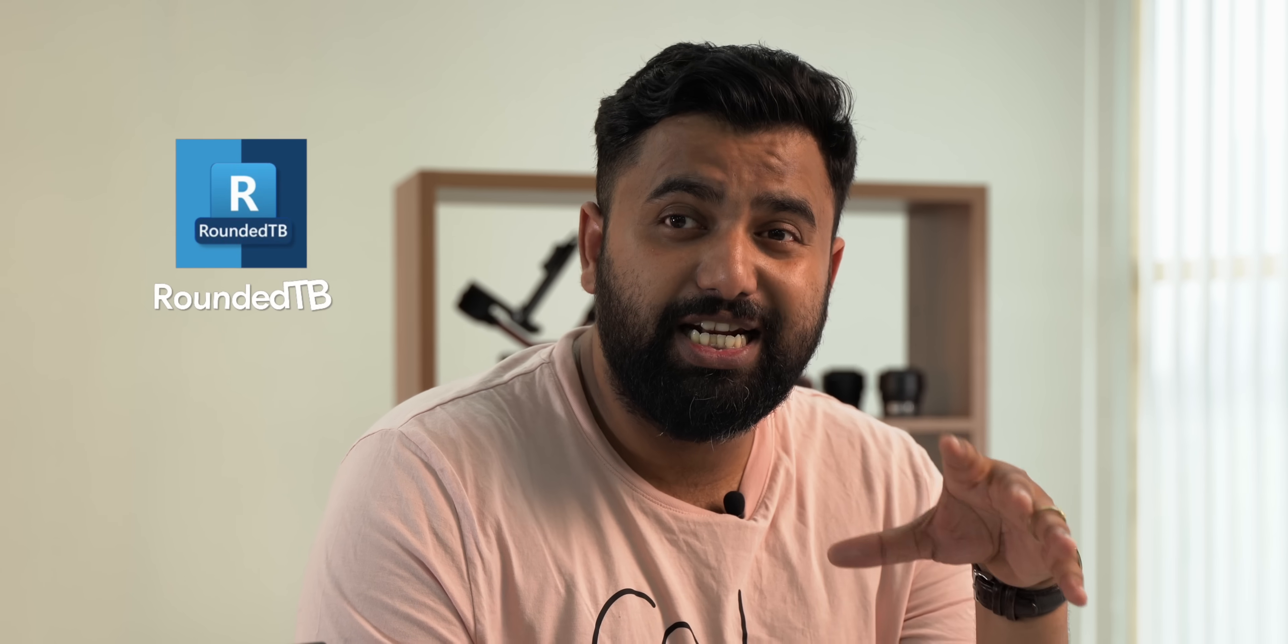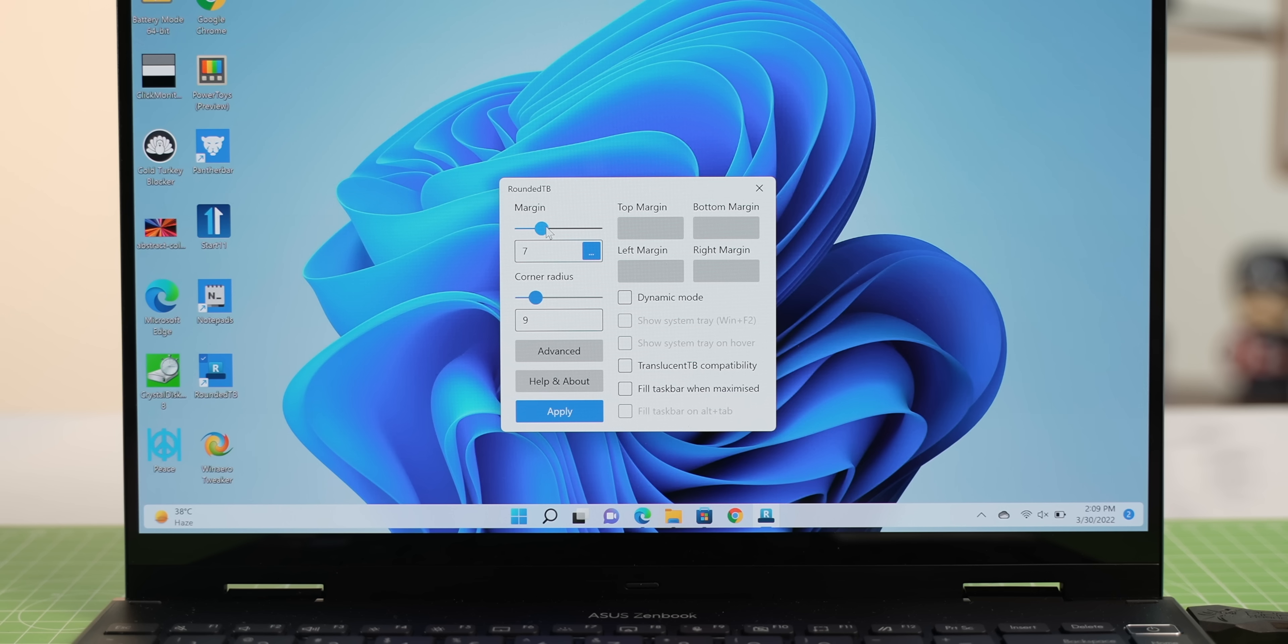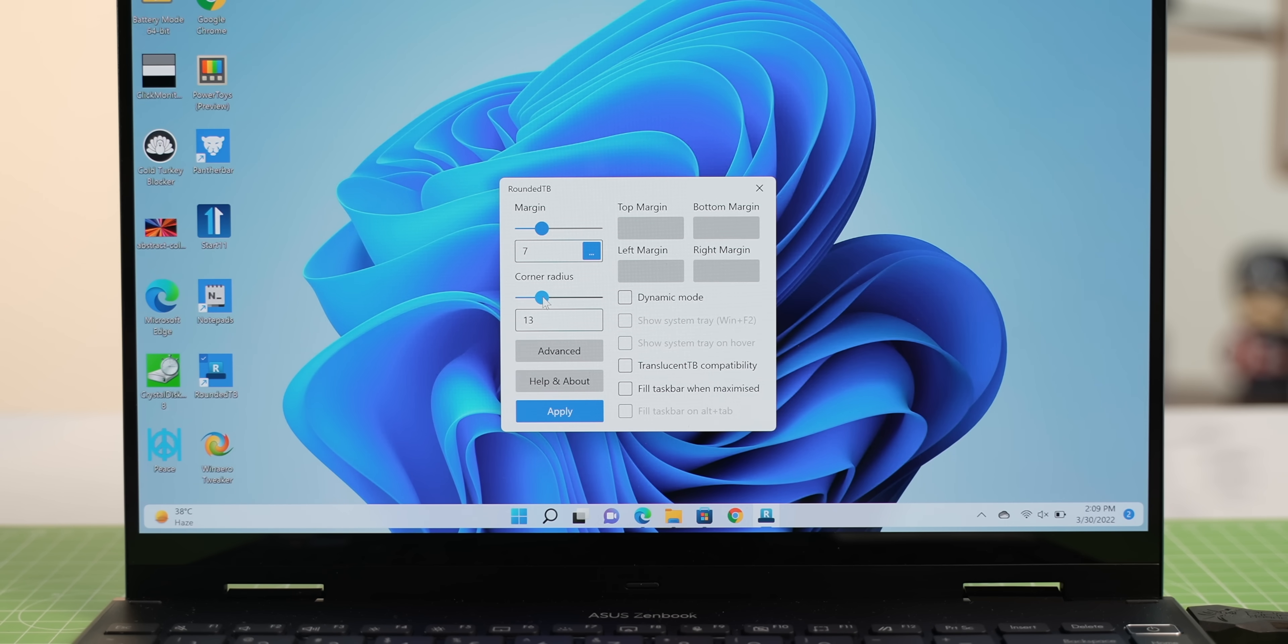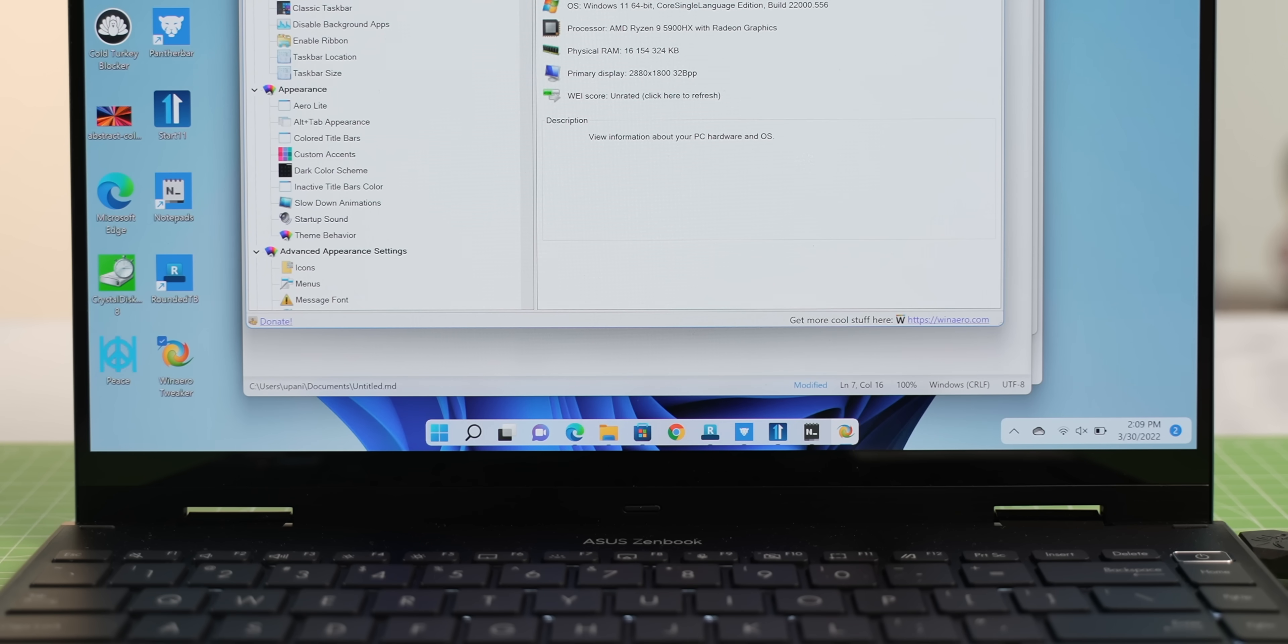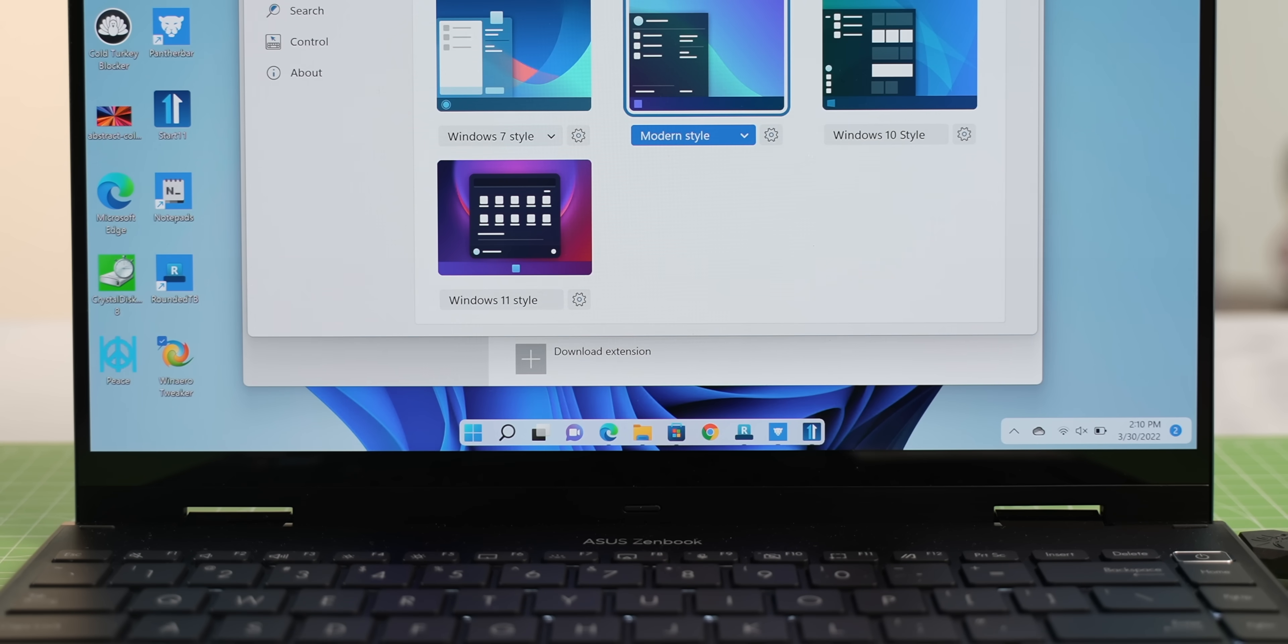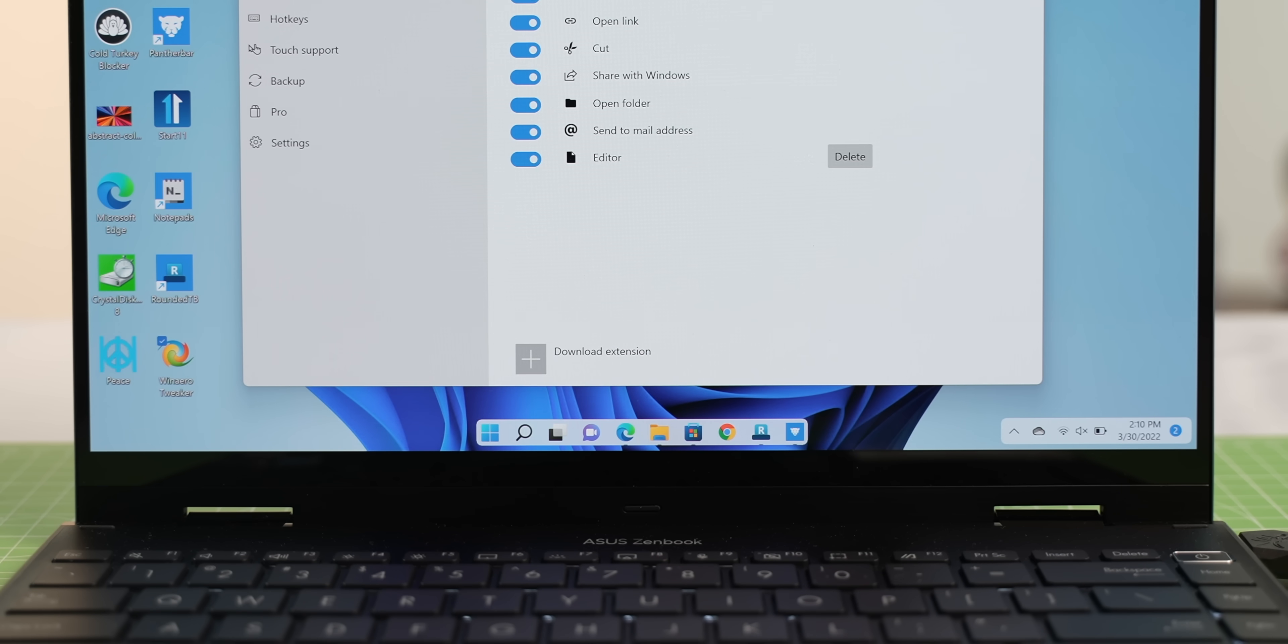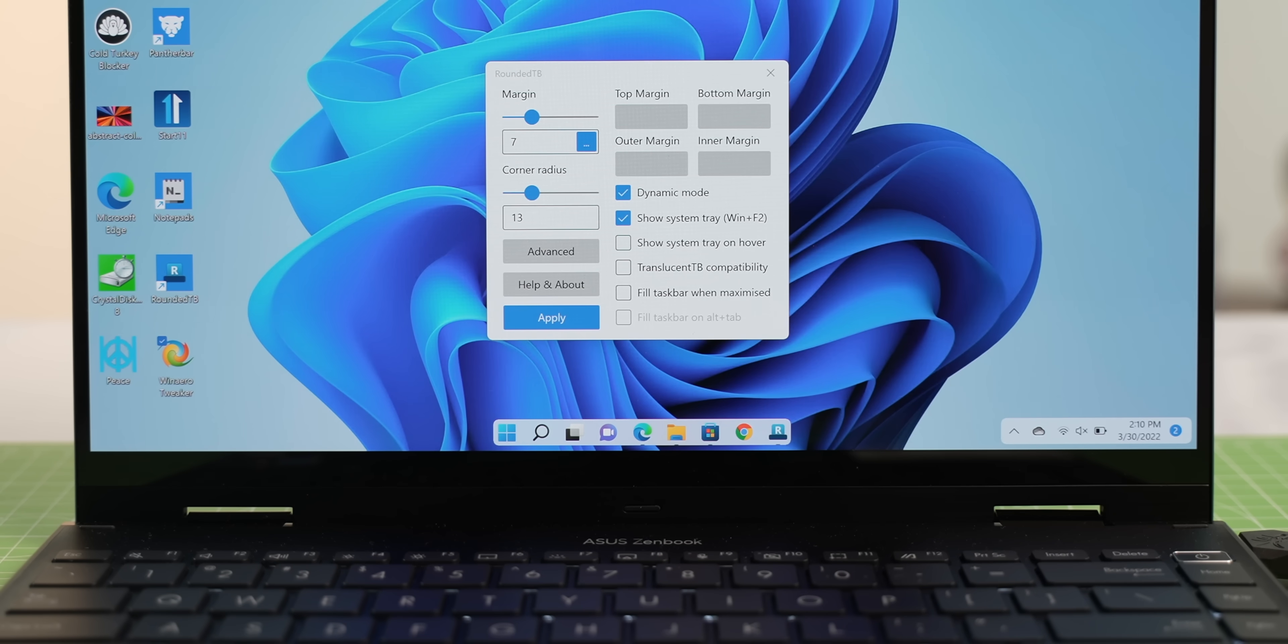Windows 11 is all about the curves, but the Windows 11 taskbar is just straight lines all across. The good news is, RoundedTB is an app that makes the Windows 11 taskbar all curvy, just the way I like it. You can set the corner radius and the margin and click apply, and this is how the taskbar looks. Now, this is fine, but I like the dynamic mode more, which brings a Mac dock-like experience to the Windows taskbar. It looks like this, and it adapts according to the number of apps you have opened. If you want, you can even hide the system tray for a cleaner look.